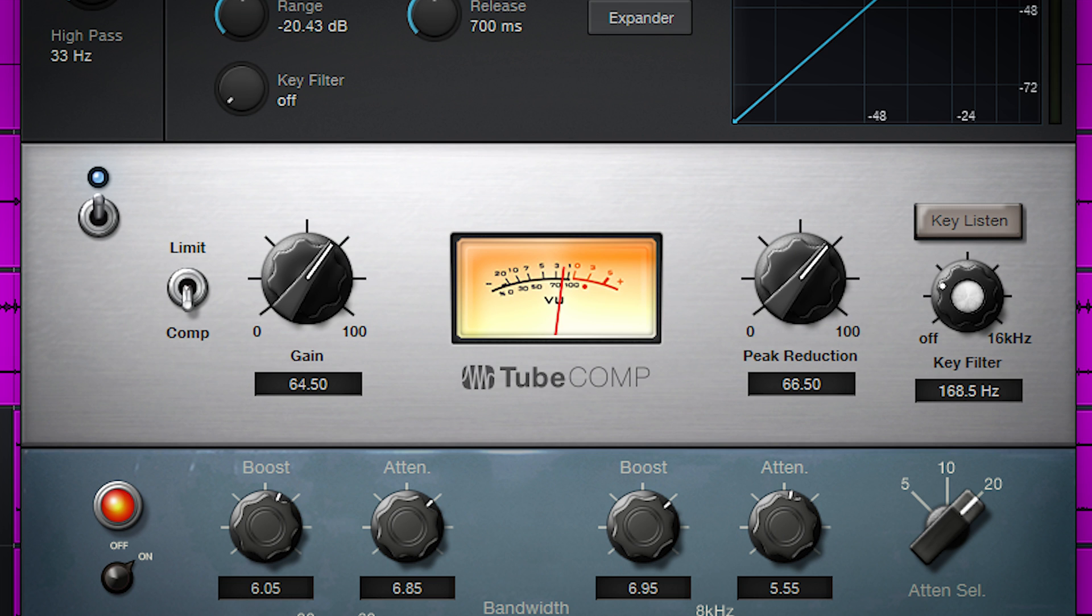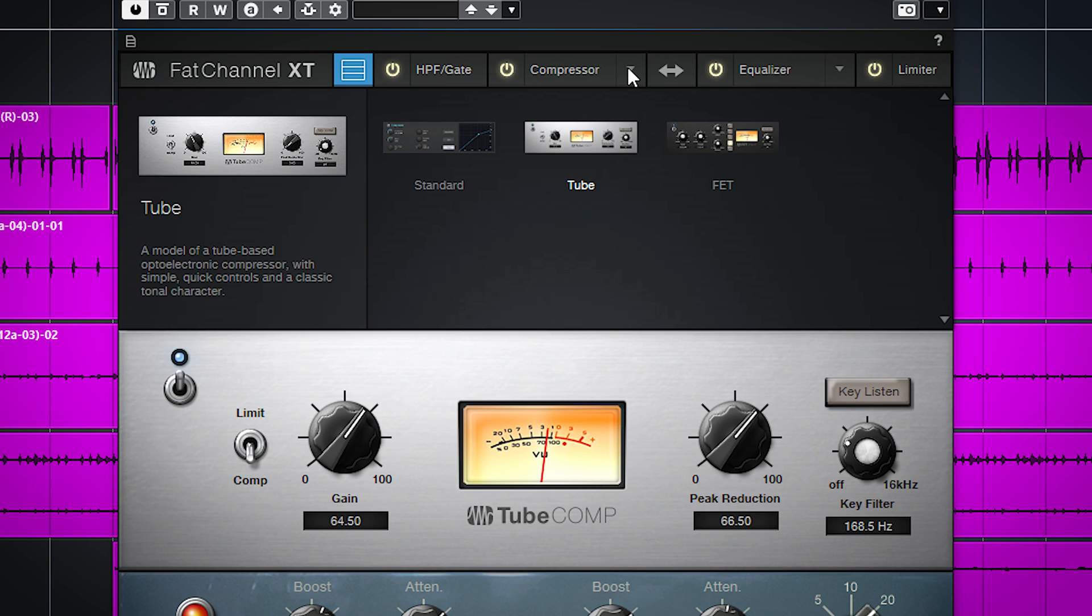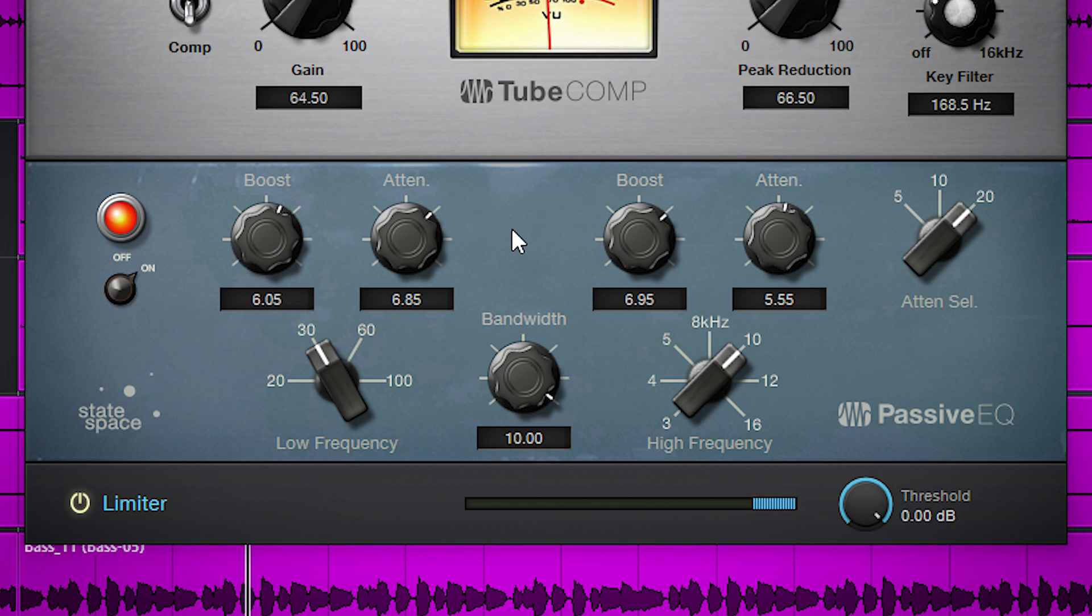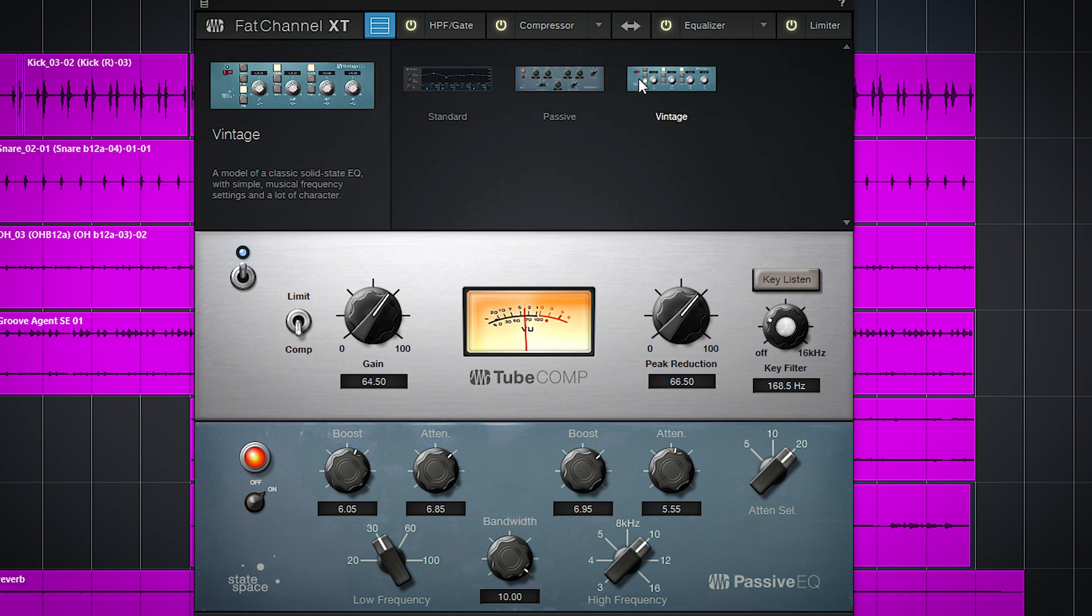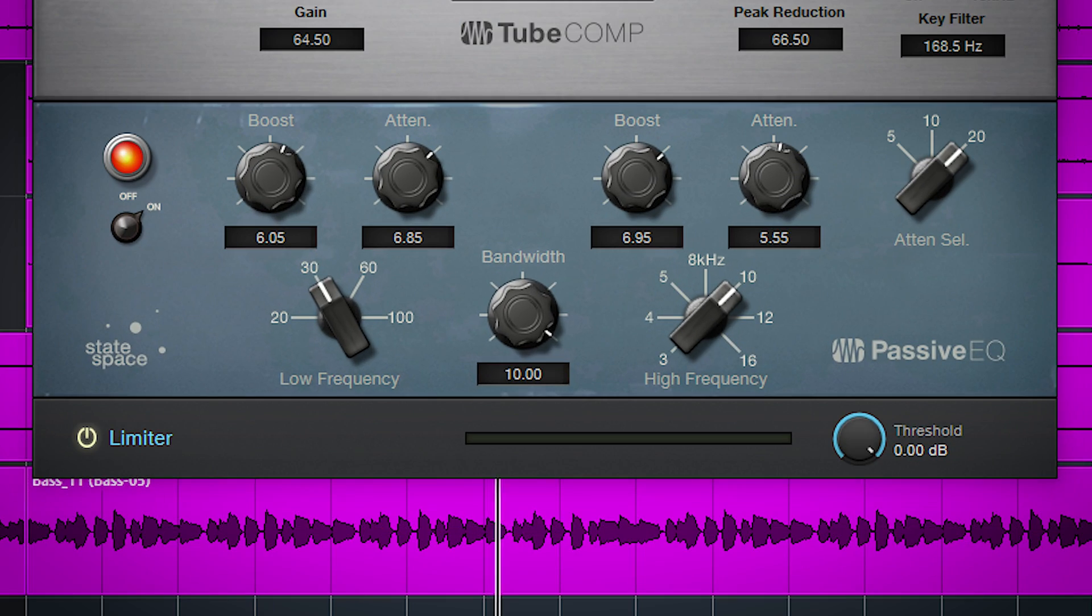Then there's a compressor and you can choose of three variations. The third processor is an EQ which also offers three variations. And to round it off you have a limiter.